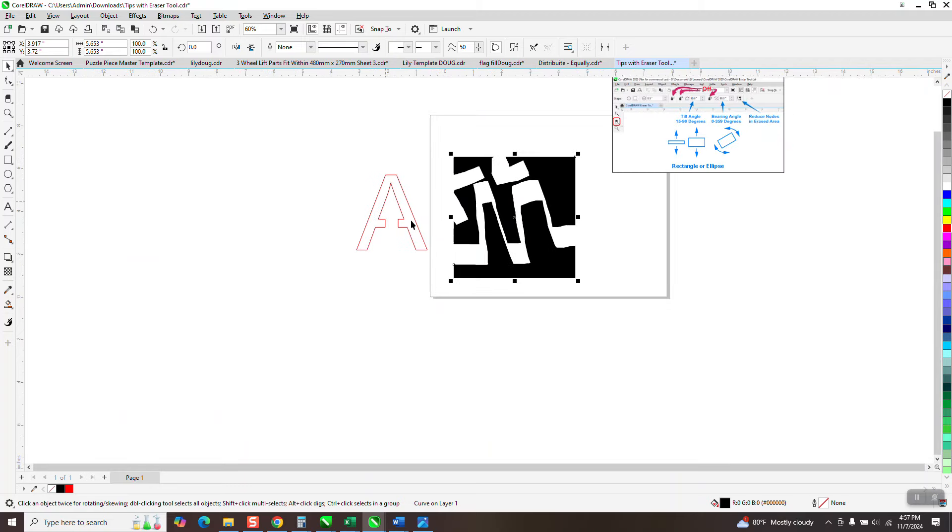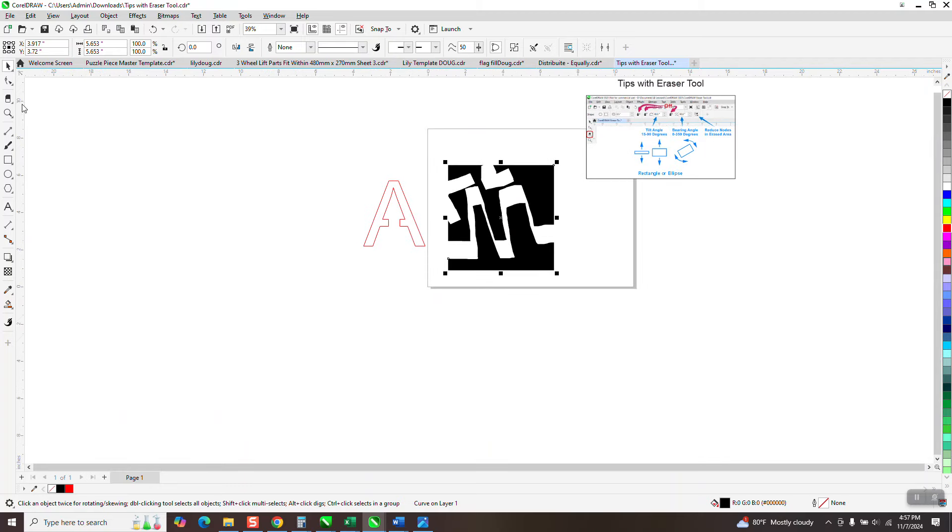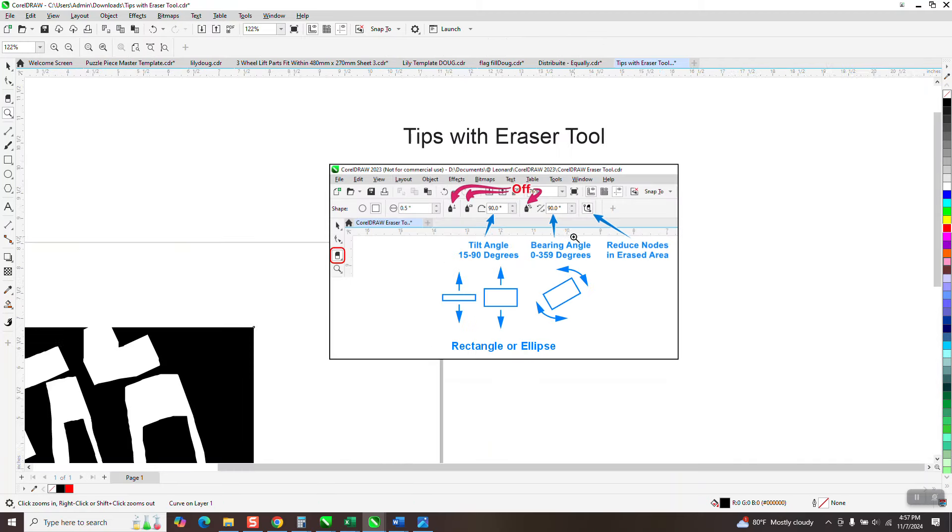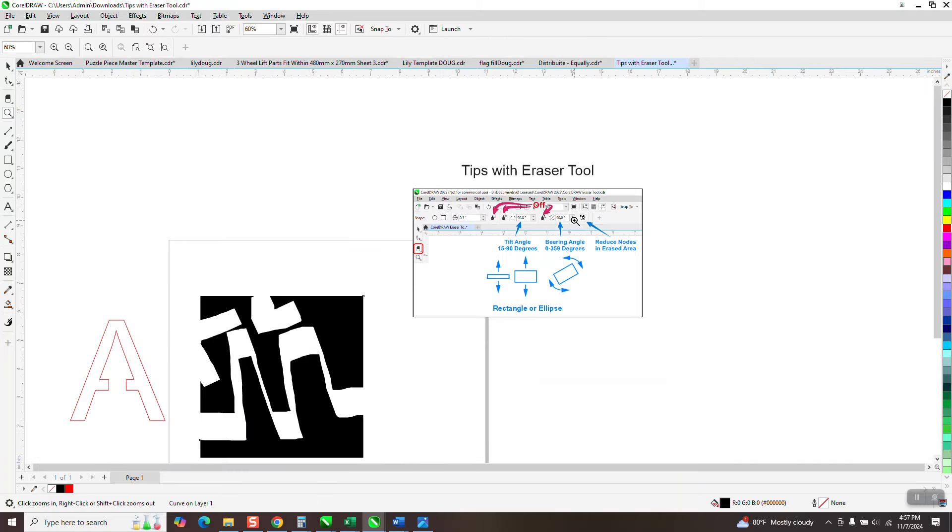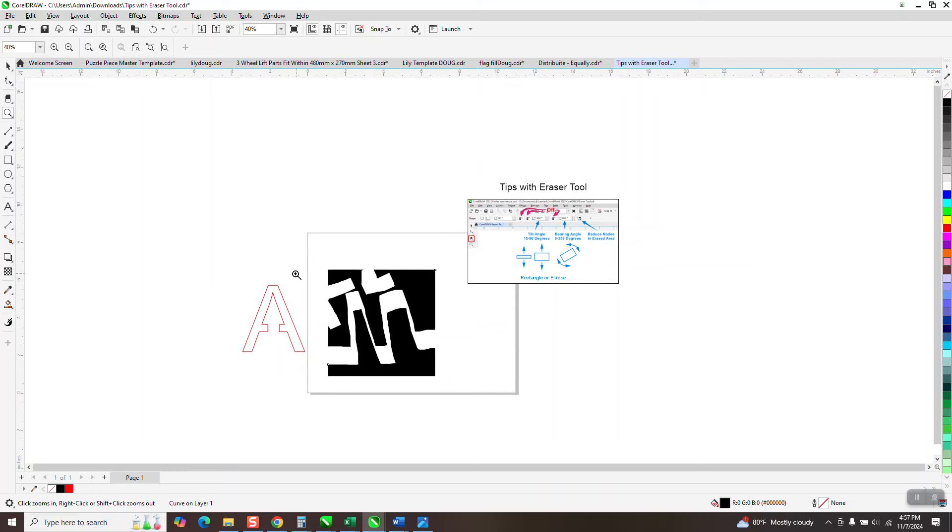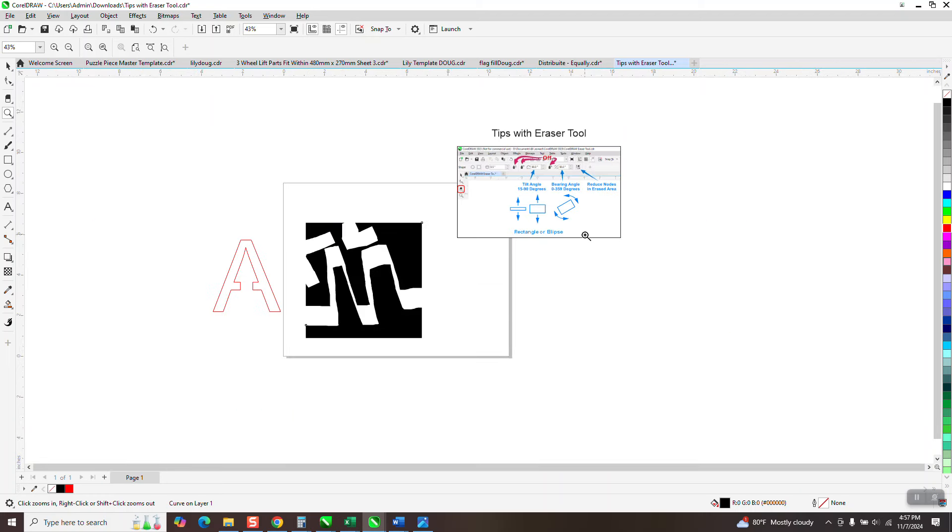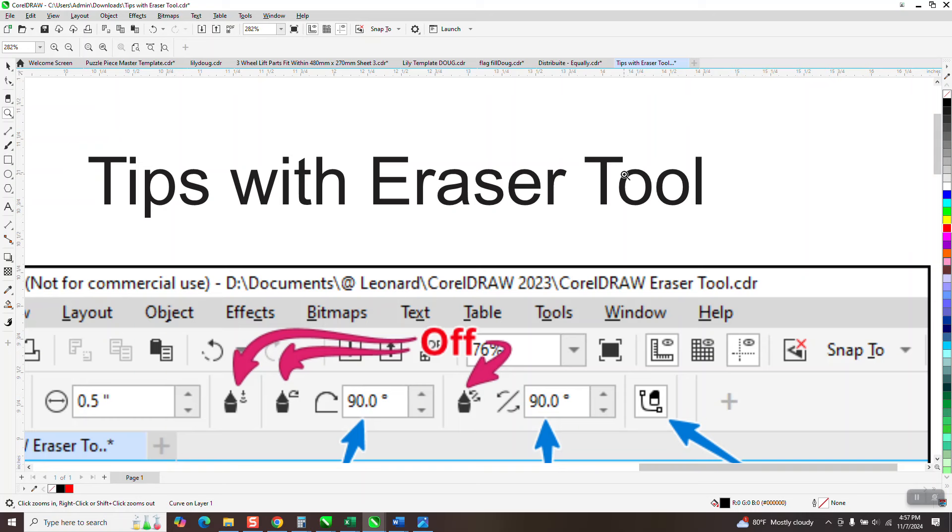Anyway, that's something you just really have to play with to learn. But I thank that viewer subscriber for reminding me that I've never really done a good video. Well, maybe this isn't a good video, but on the eraser tool. Anyway, I hope that helped a little bit. Thank you for watching.